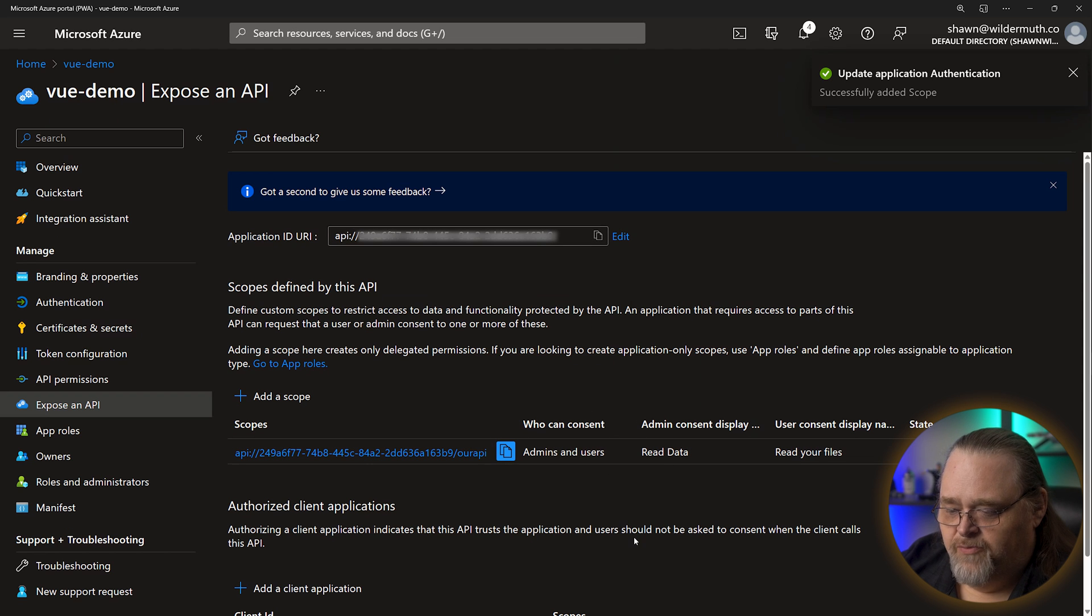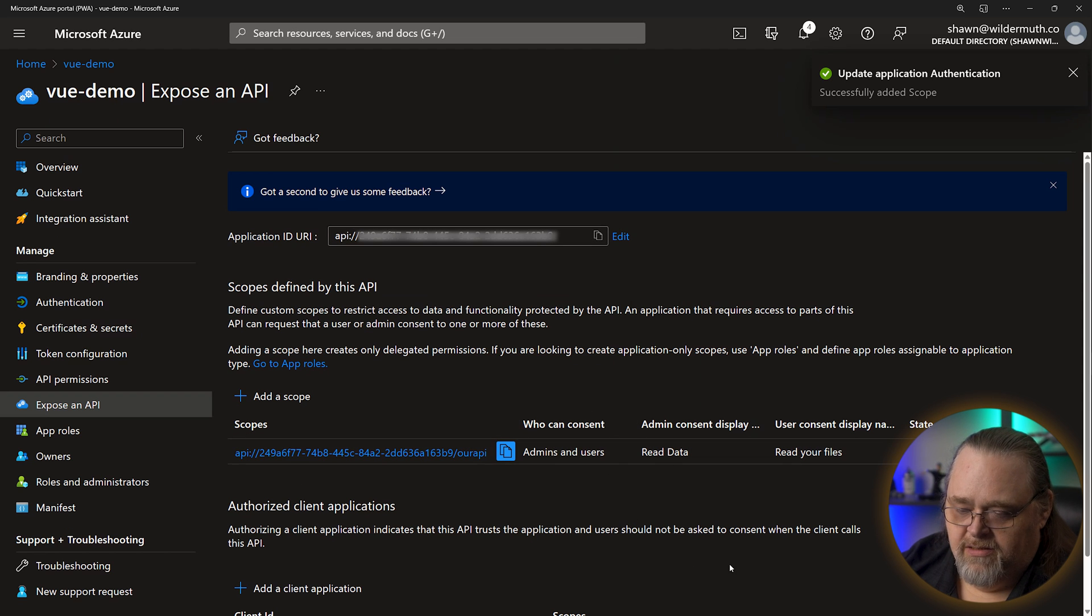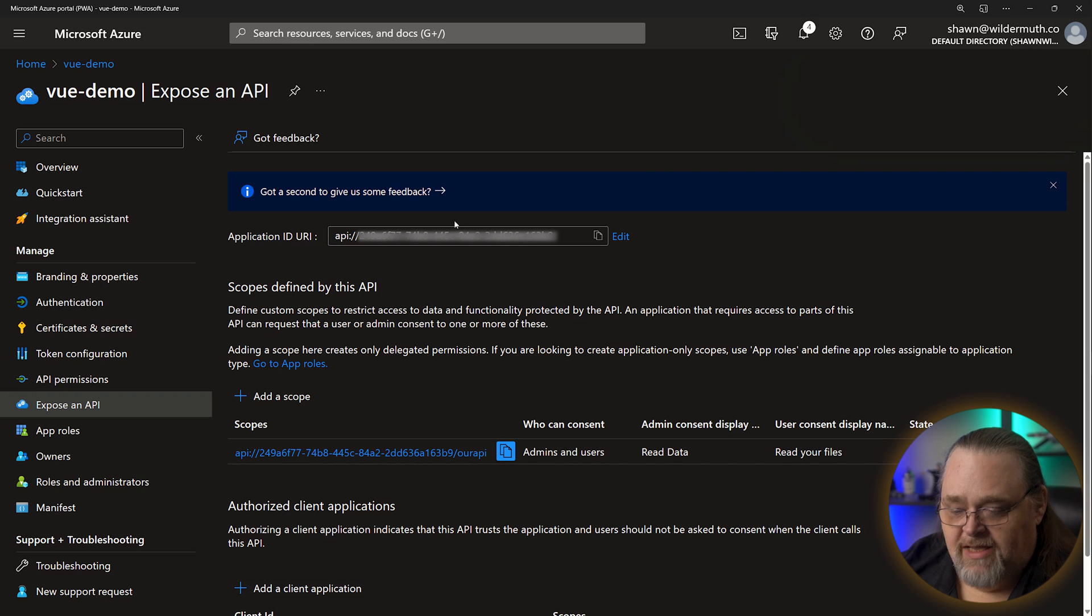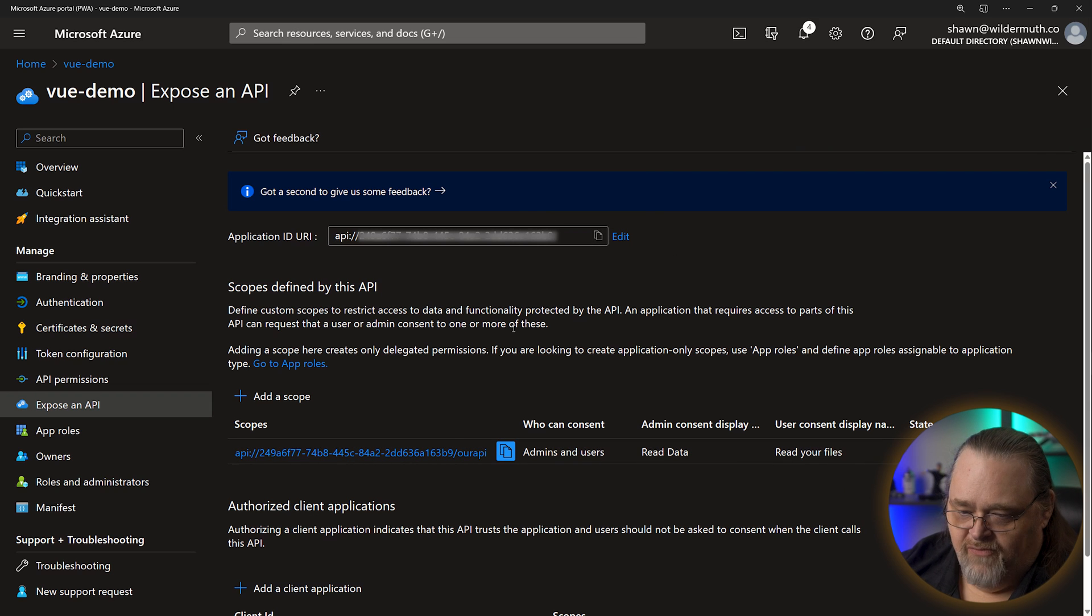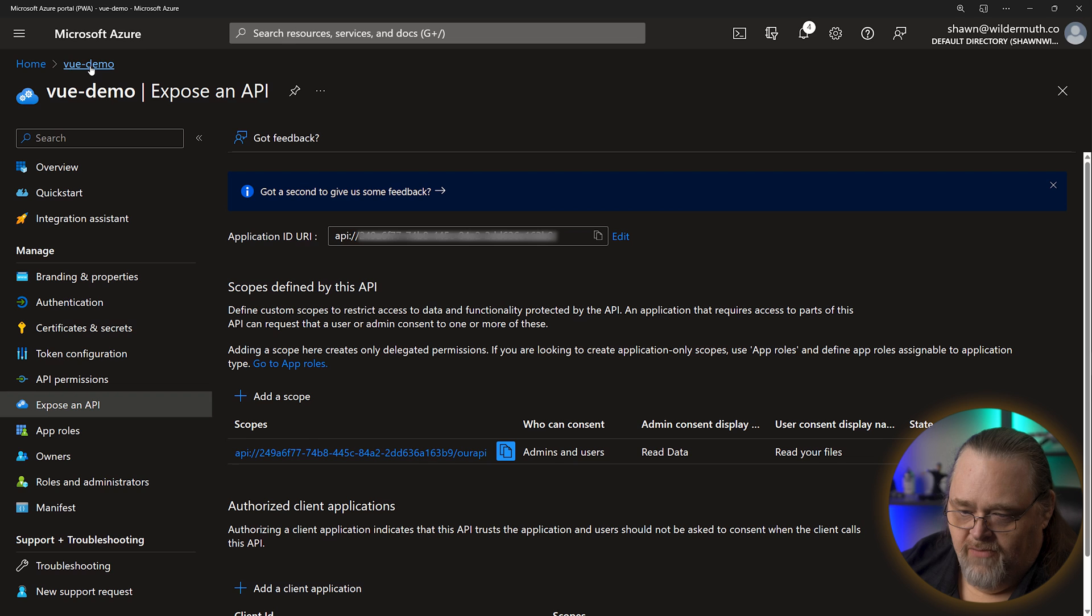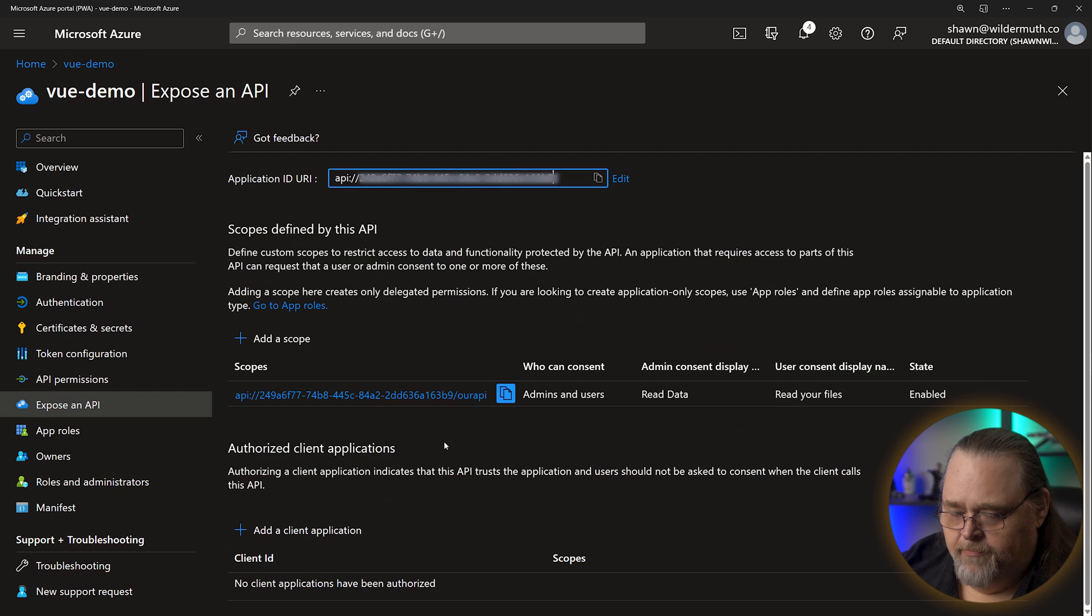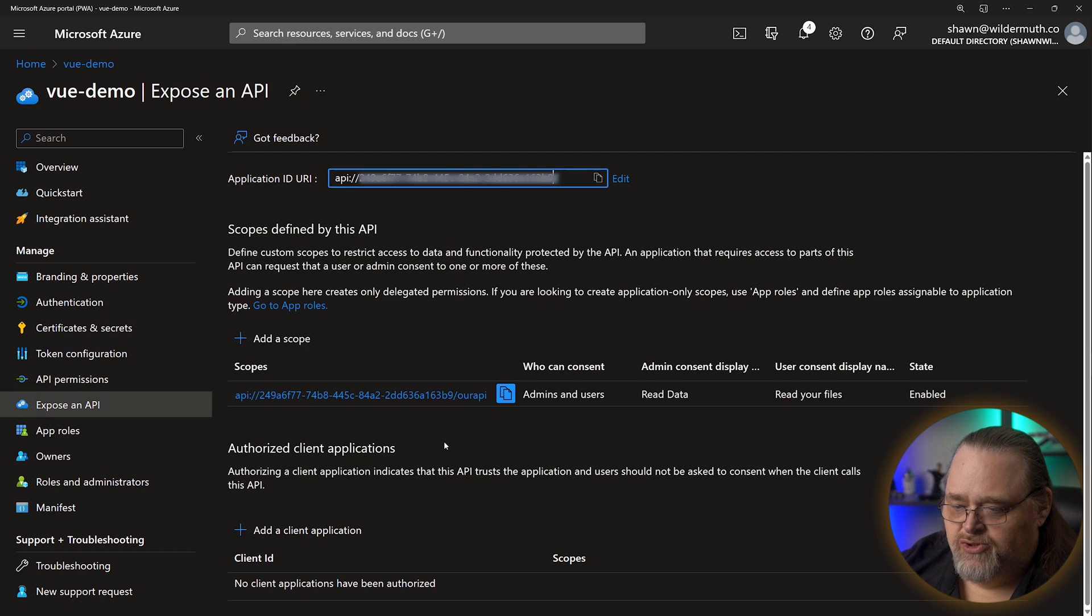And this gives us a few pieces of information we're going to need. But for our example, we have everything done in Azure we need to have. We need to have an app, which we're calling view demo. And then we need to expose an API. So let's go back to Visual Studio.